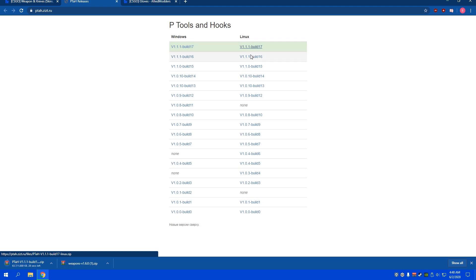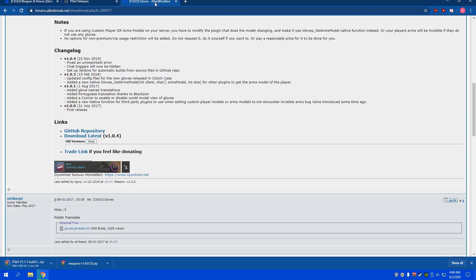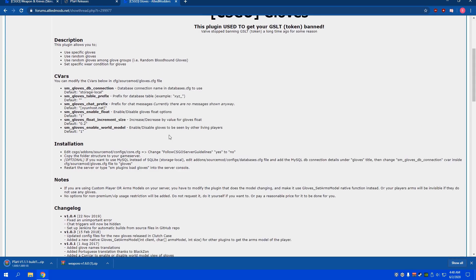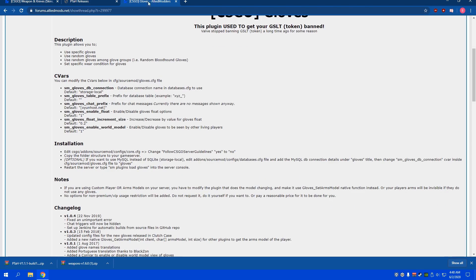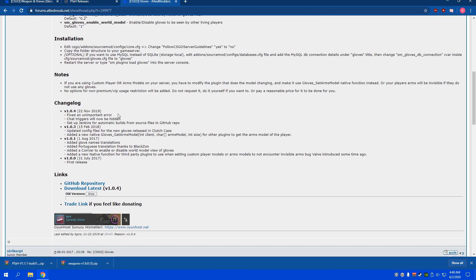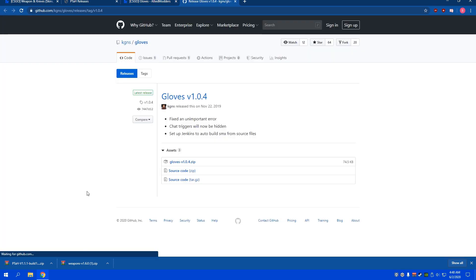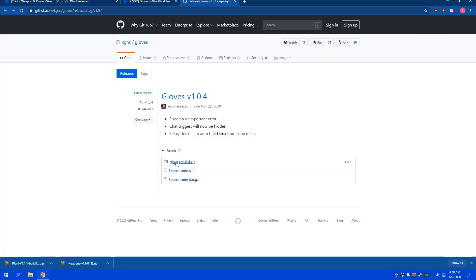I personally am using Linux, so I'm going to get the Linux version. And then, as far as the gloves plugin goes, you can just go to this link right here and click download latest, gloves.zip.